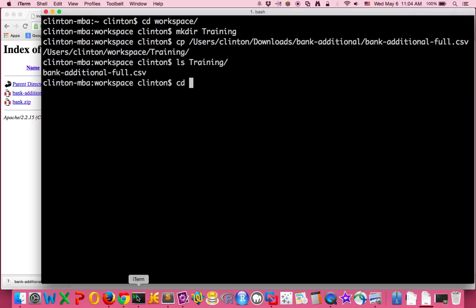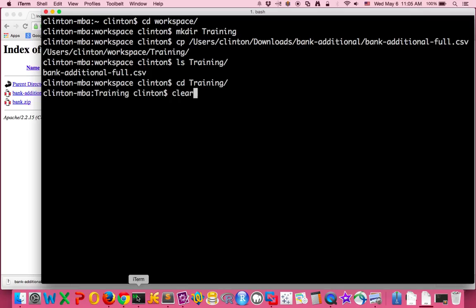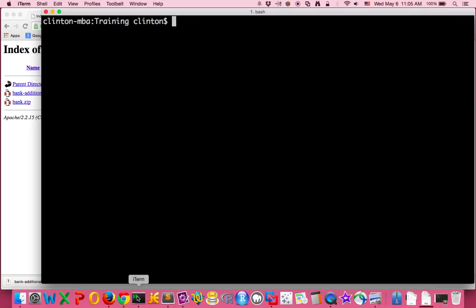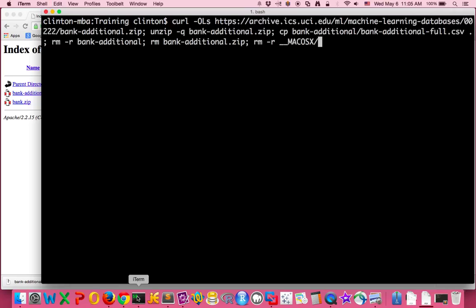demonstrate another way to get the dataset using a terminal built-in curl. So we can move into the training folder since that's where we want to save the dataset. Now clear the screen for this new command. What we'll be doing is running a series of commands to download this file, so I put it on the screen.